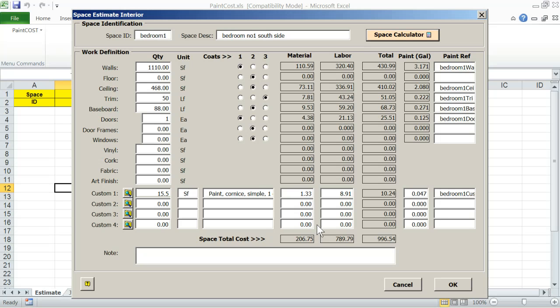As the entries are made, paint cost estimator will figure out totals, paint volumes, and assign paint references, which will be used in creating the paint order report.